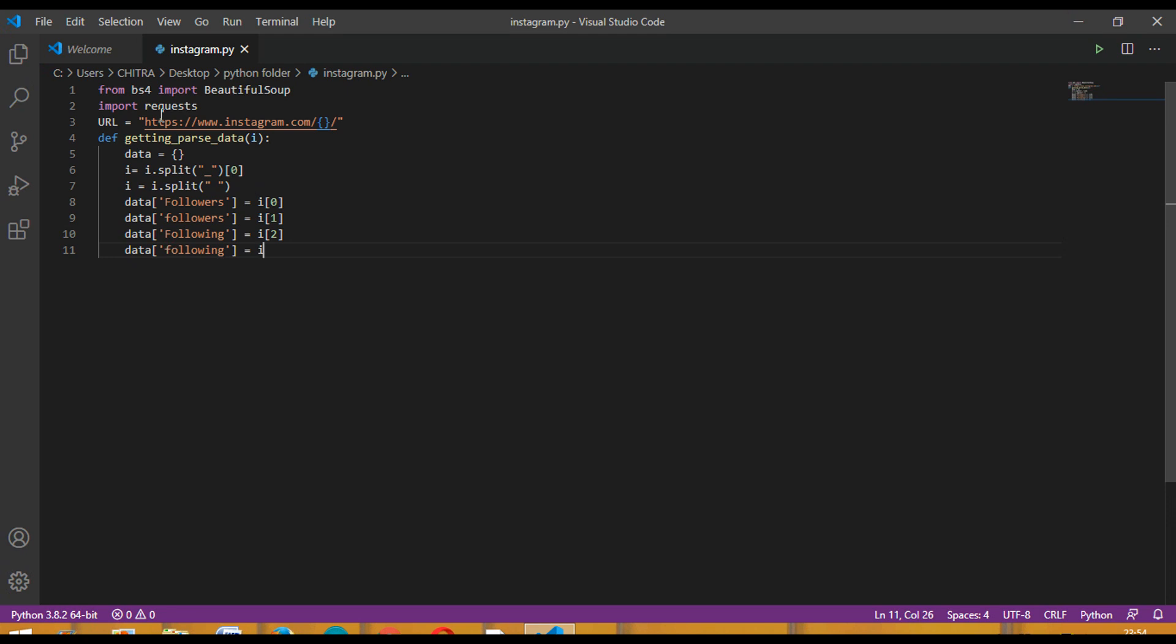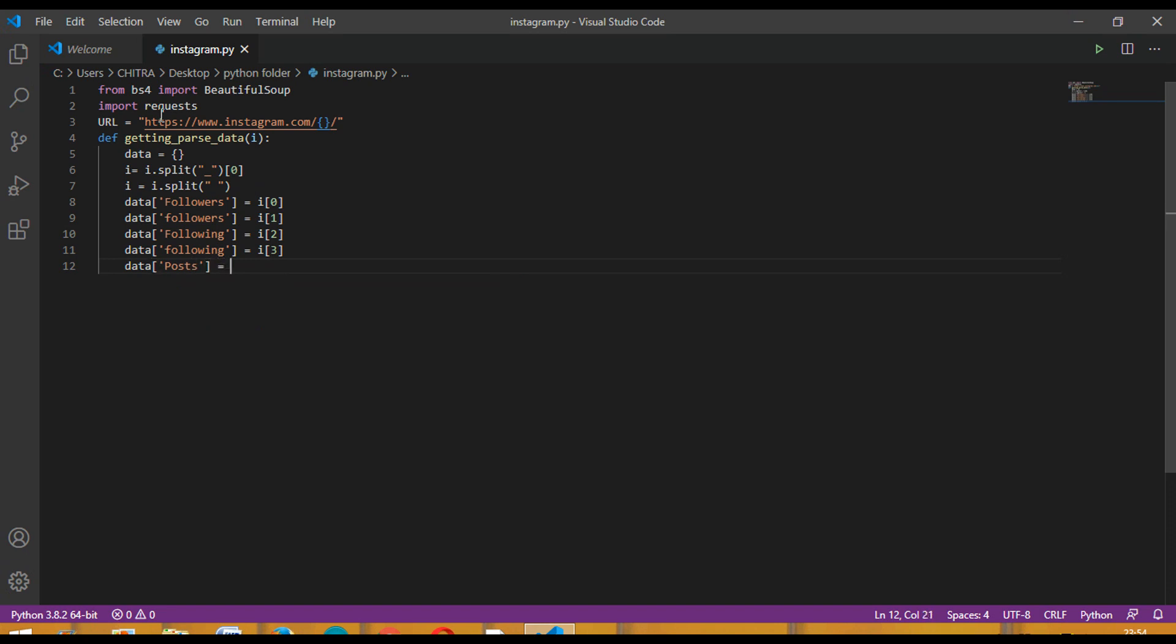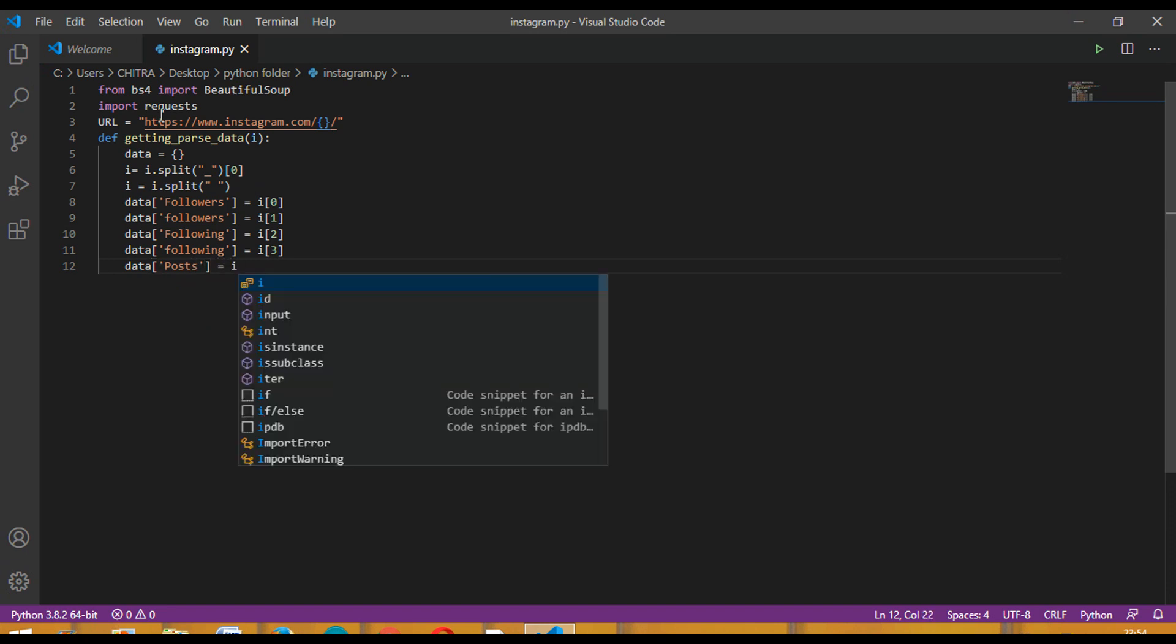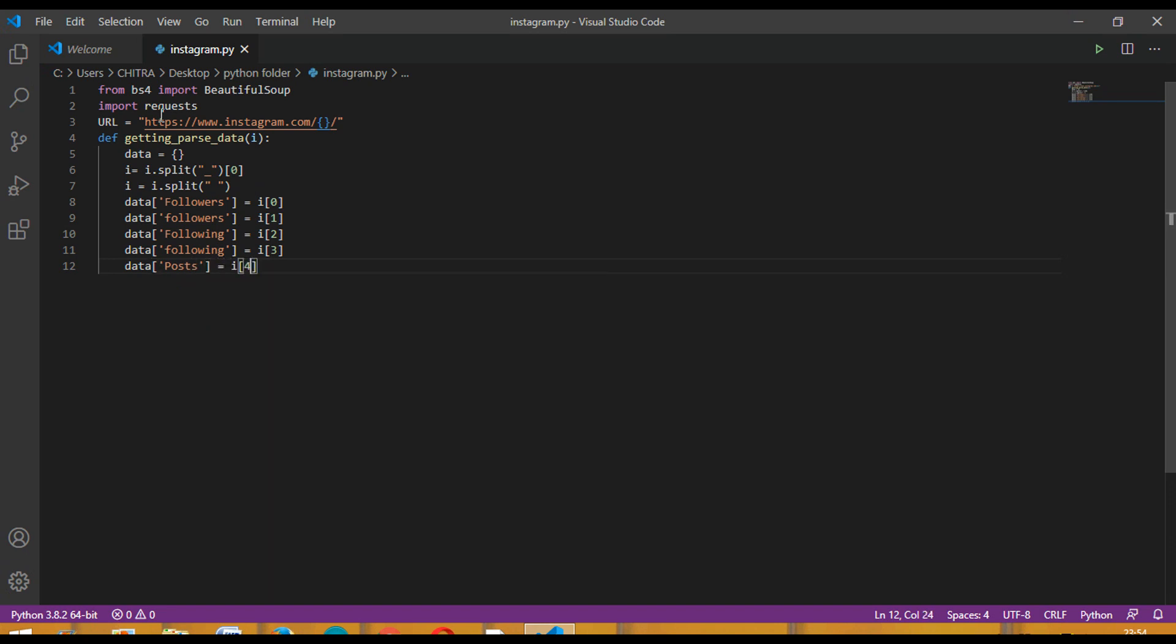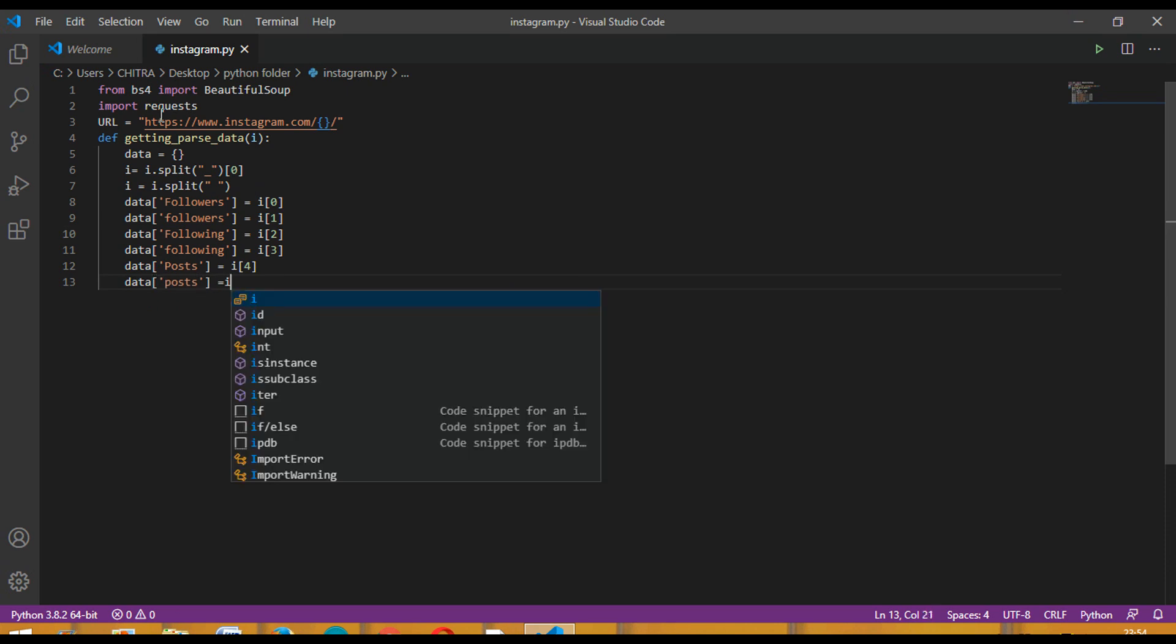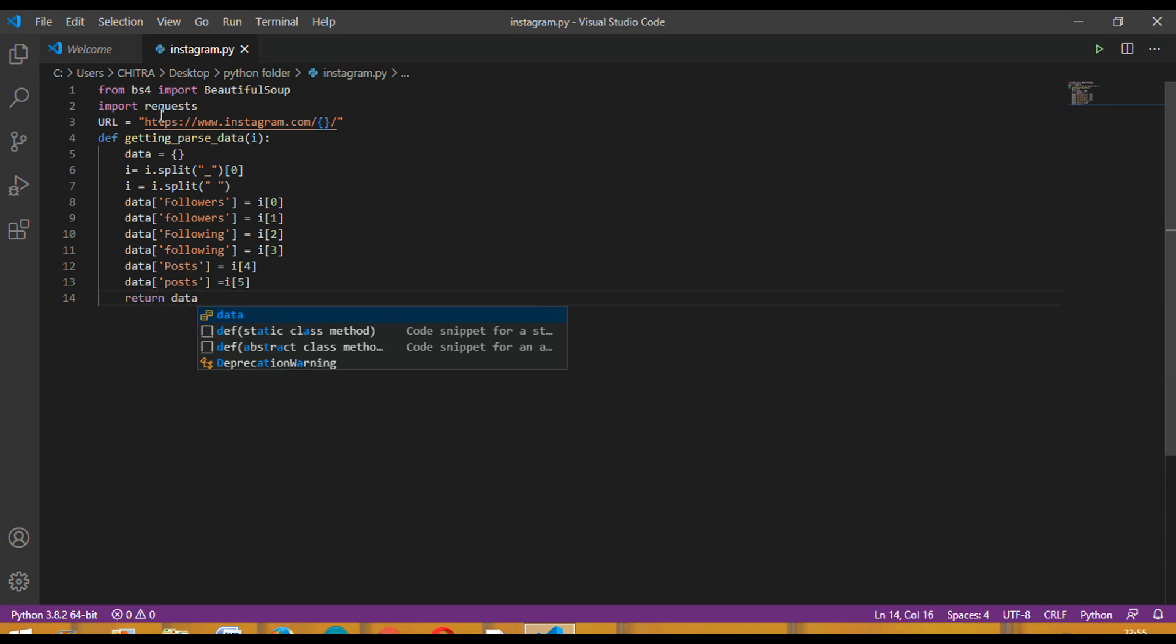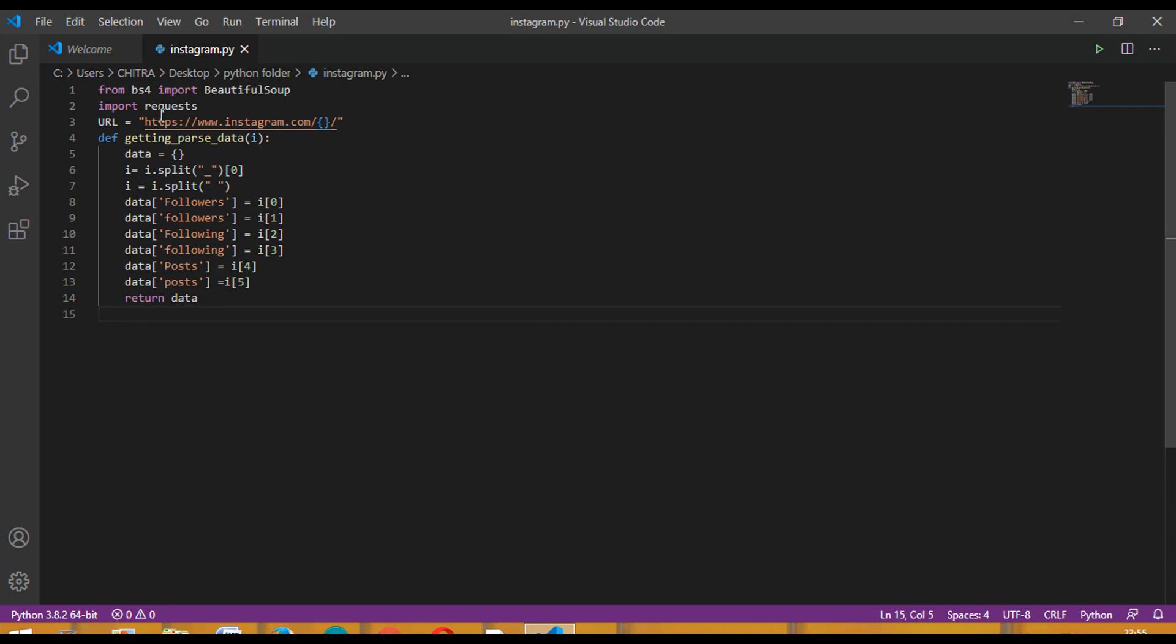And data posts equal to i 4, and the last one is data posts equal to i. Then you have to return data. This was the first function.